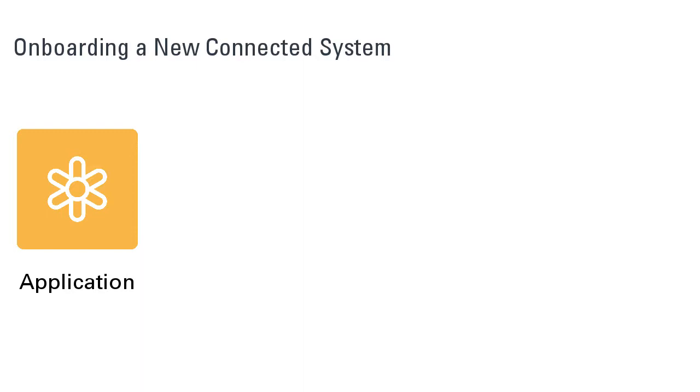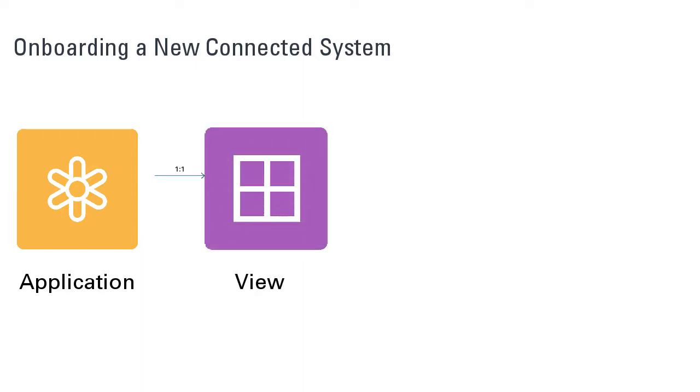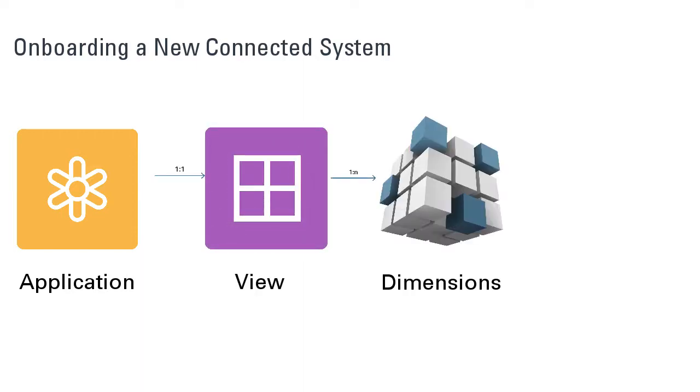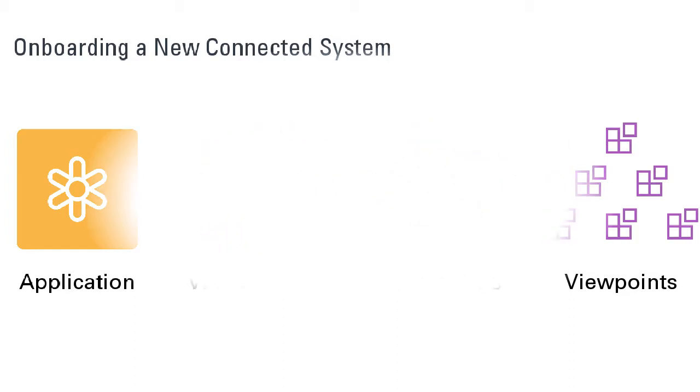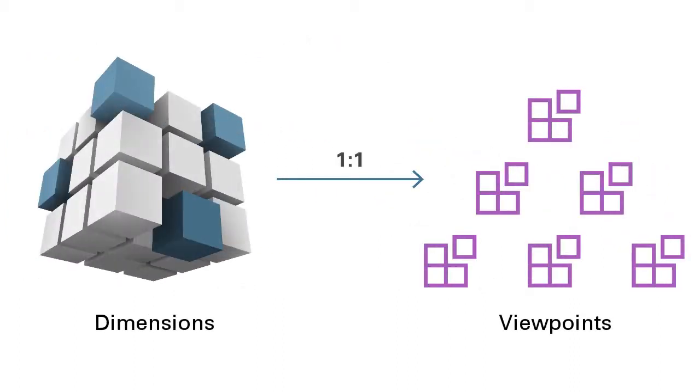Each application is powered by a default or connected view, a dimension and associated viewpoints. End users browse and edit enterprise data through views and viewpoints. You can bind a viewpoint to a dimension. Data is imported into and exported from bound dimensions.